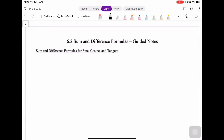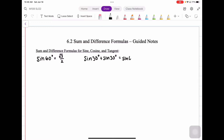We are going to work on the sum and difference formulas for the different trigonometric functions. To do this, let's first consider the sine of 60 degrees. From the unit circle we know that the sine of 60 degrees is equal to the square root of 3 over 2. If we took the sine of 30 degrees plus the sine of 30 degrees, shouldn't that equal the sine of 60 degrees? From the unit circle, the sine of 30 degrees is one half, and half plus half gives us one — but one does not equal the square root of 3 over 2. How can we then come up with an expression using sums or differences to find values that we want to know?